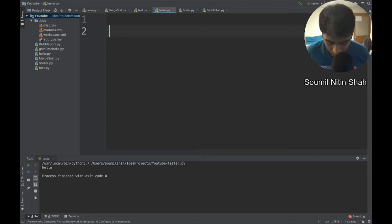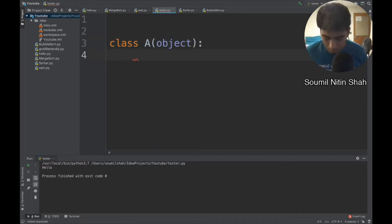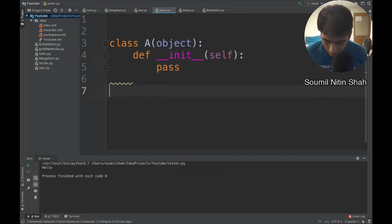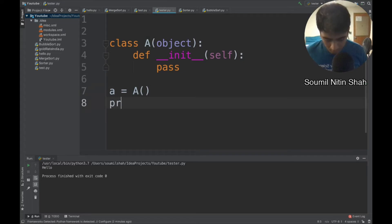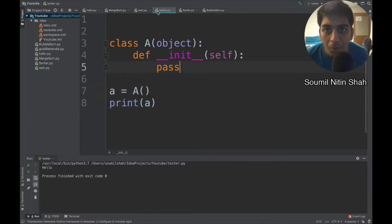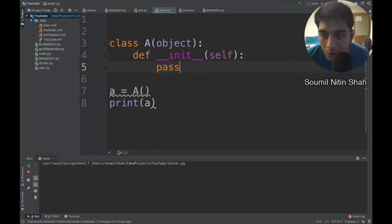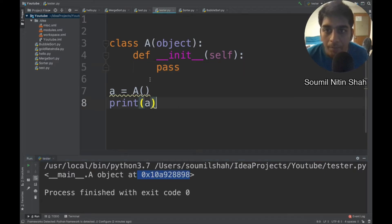So the very first method to create a class: I'm going to create a class called A. This is a class — you all agree, right? I can create an instance of that class by specifying it. Let's run it and see if this works. You can see the memory was allocated on the heap. So that's the first method.